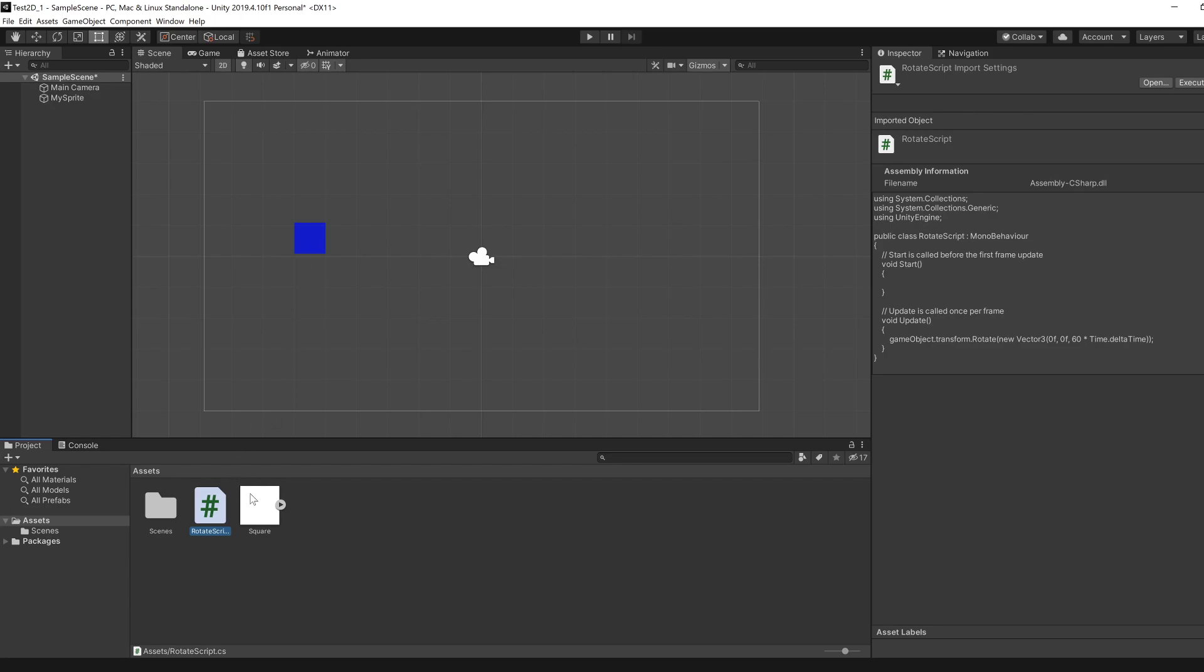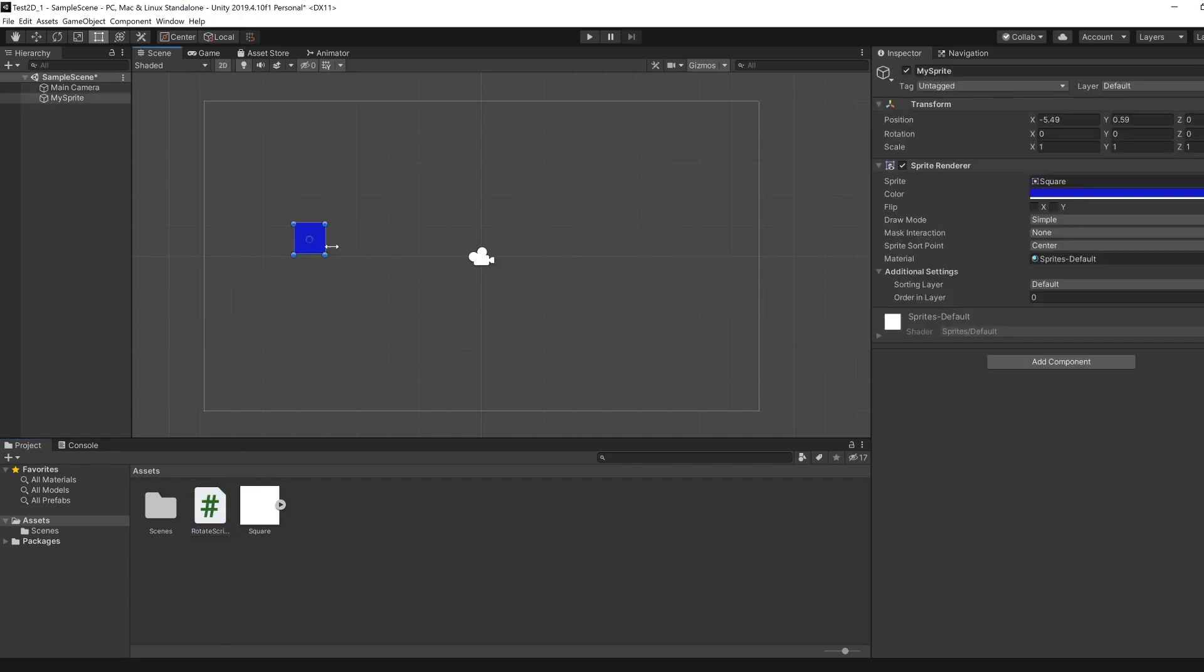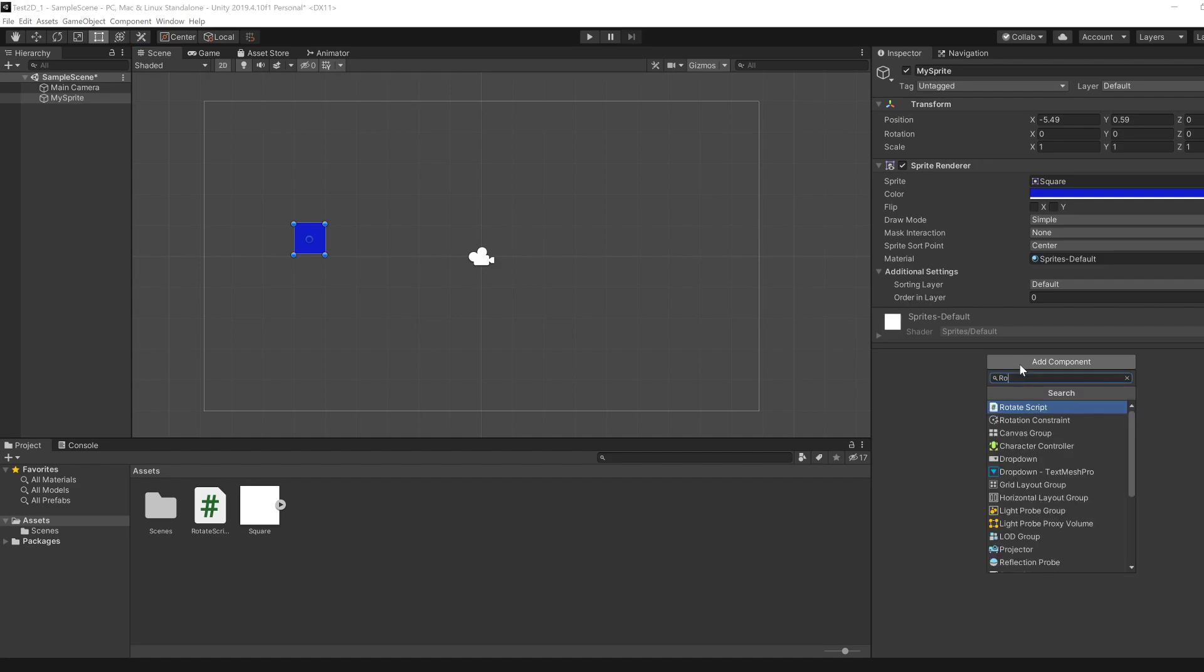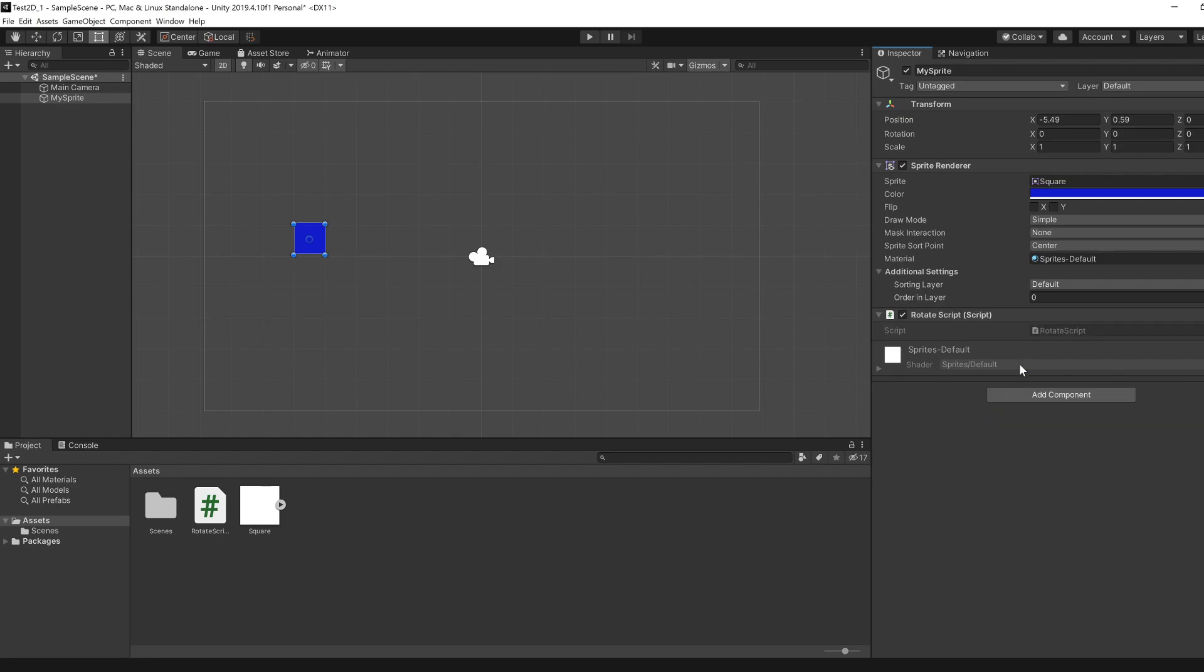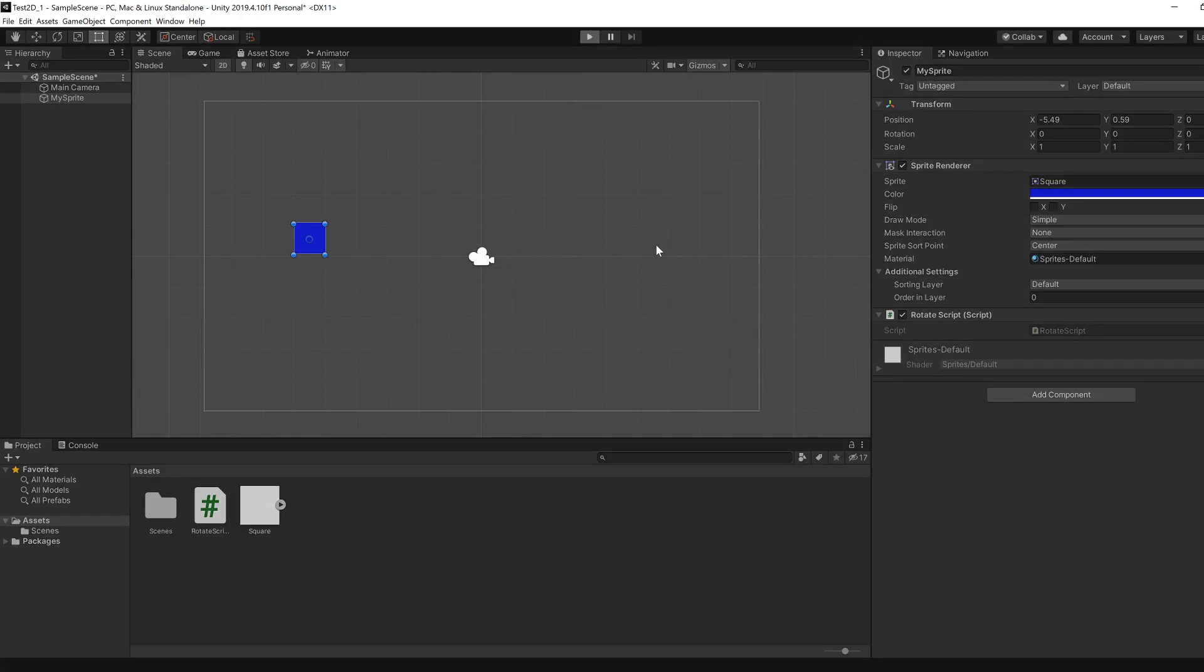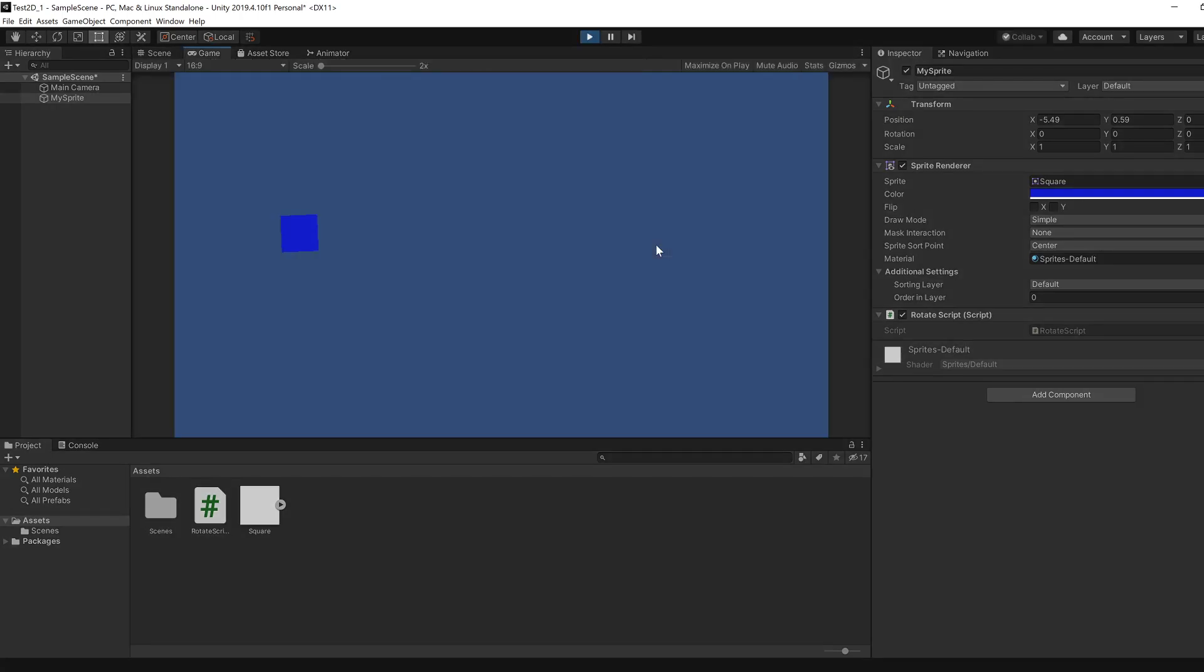Now select your sprite and add the component that we created, which is Rotate Script. If you run this now we should see it doing something.